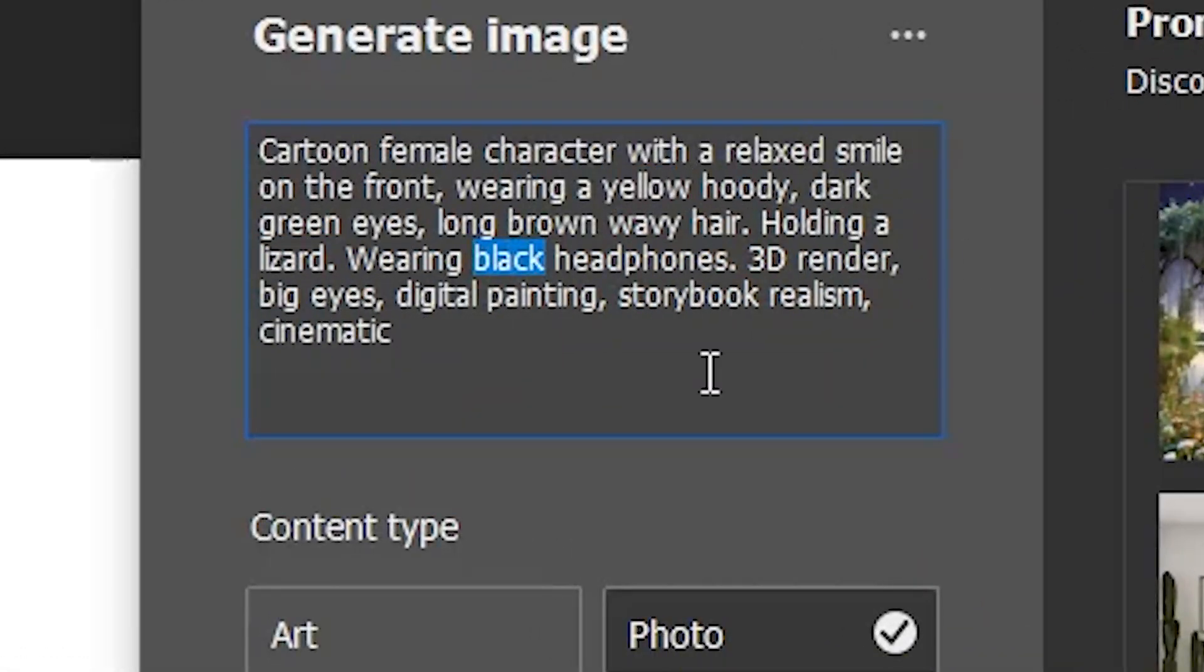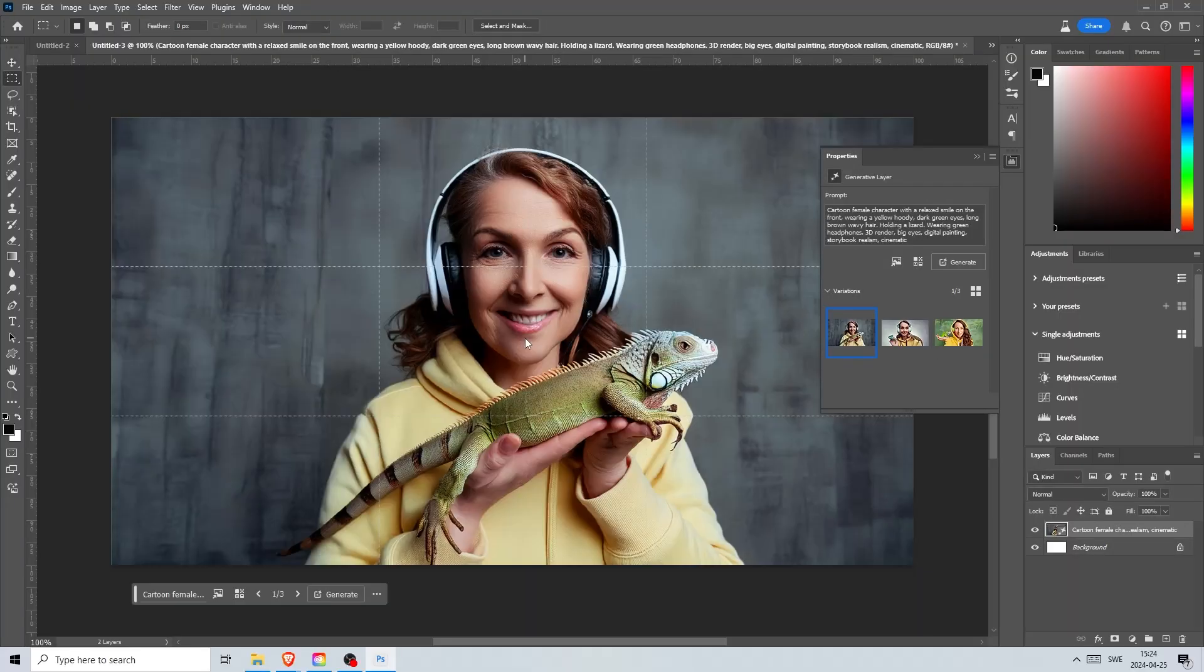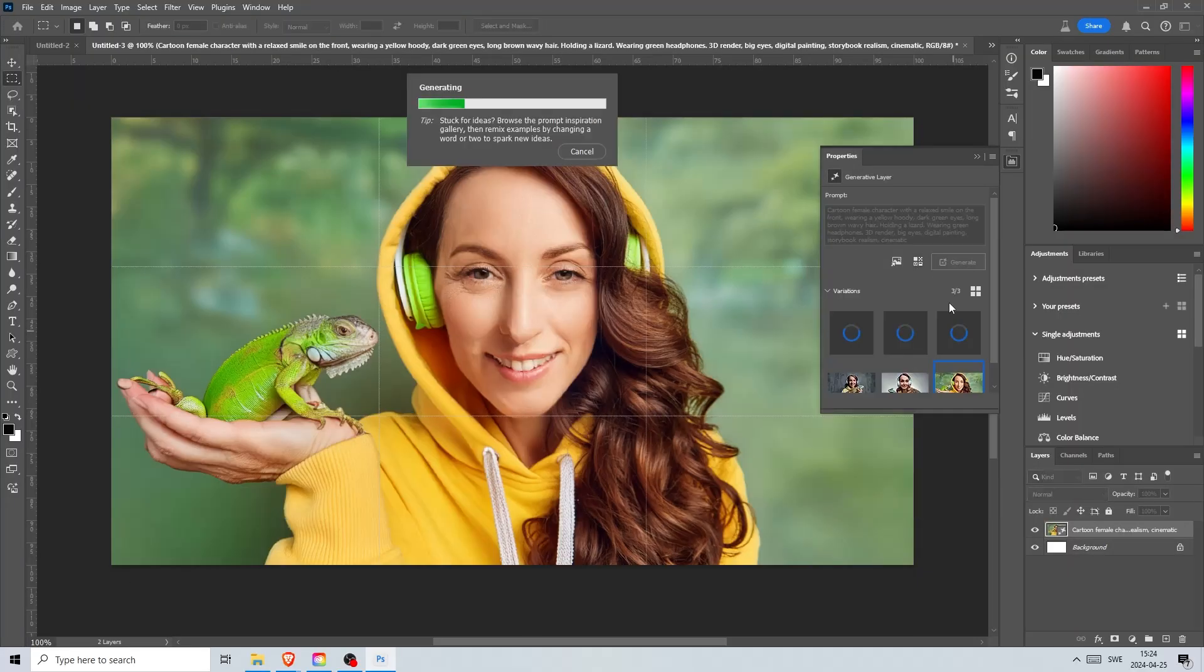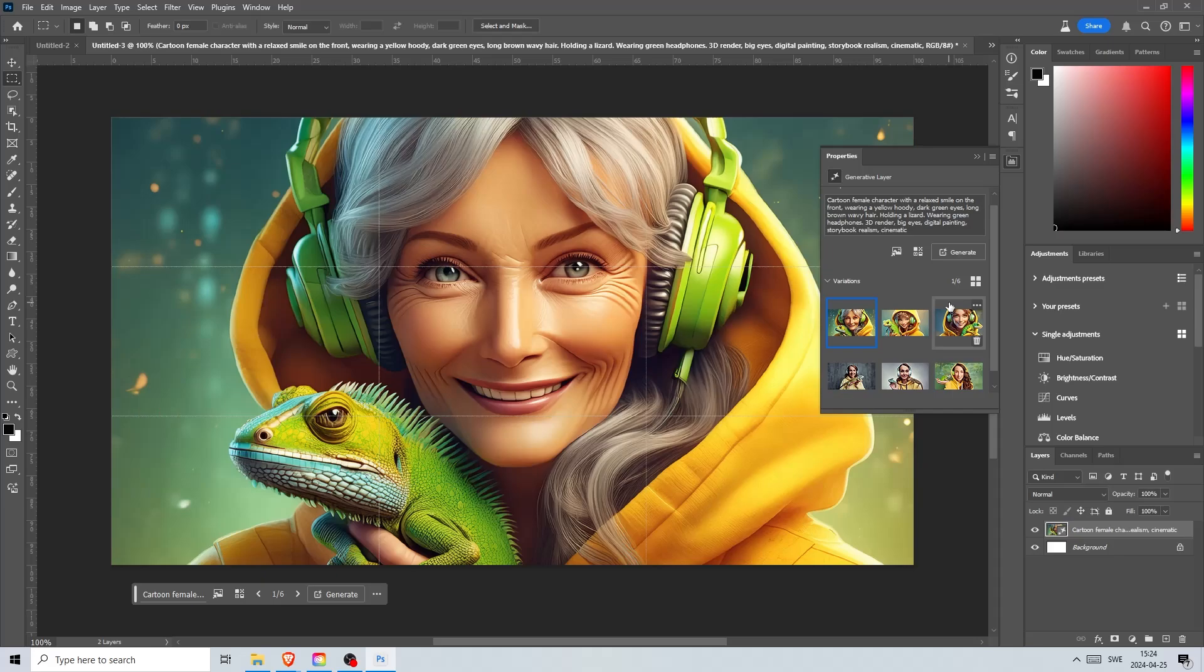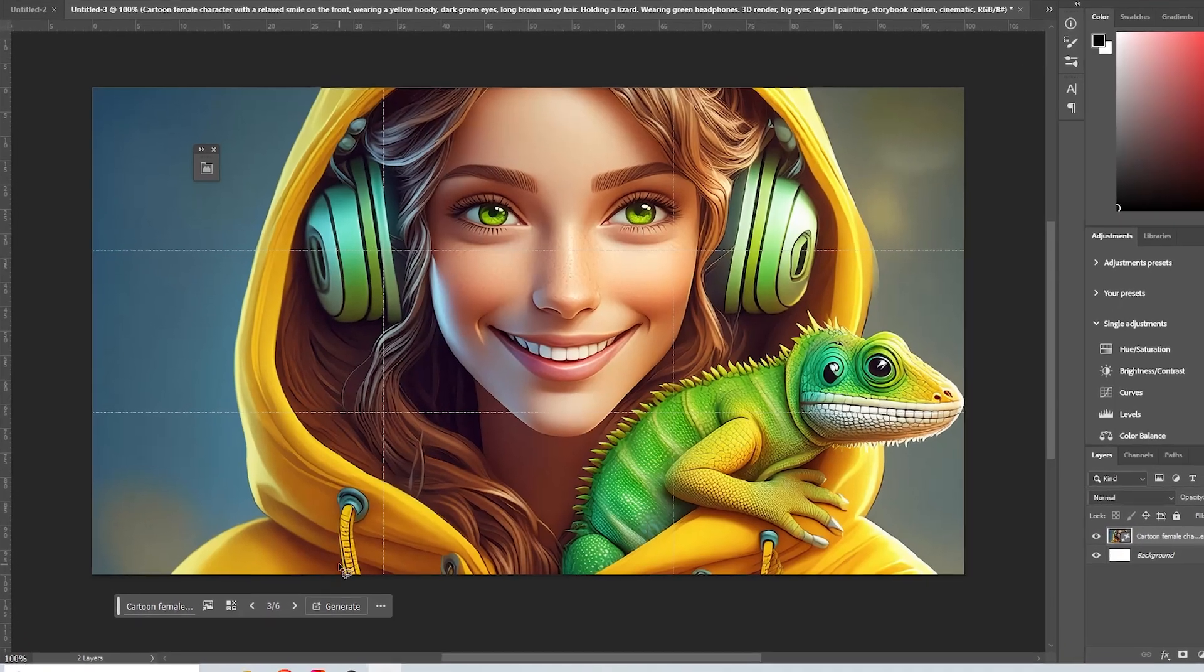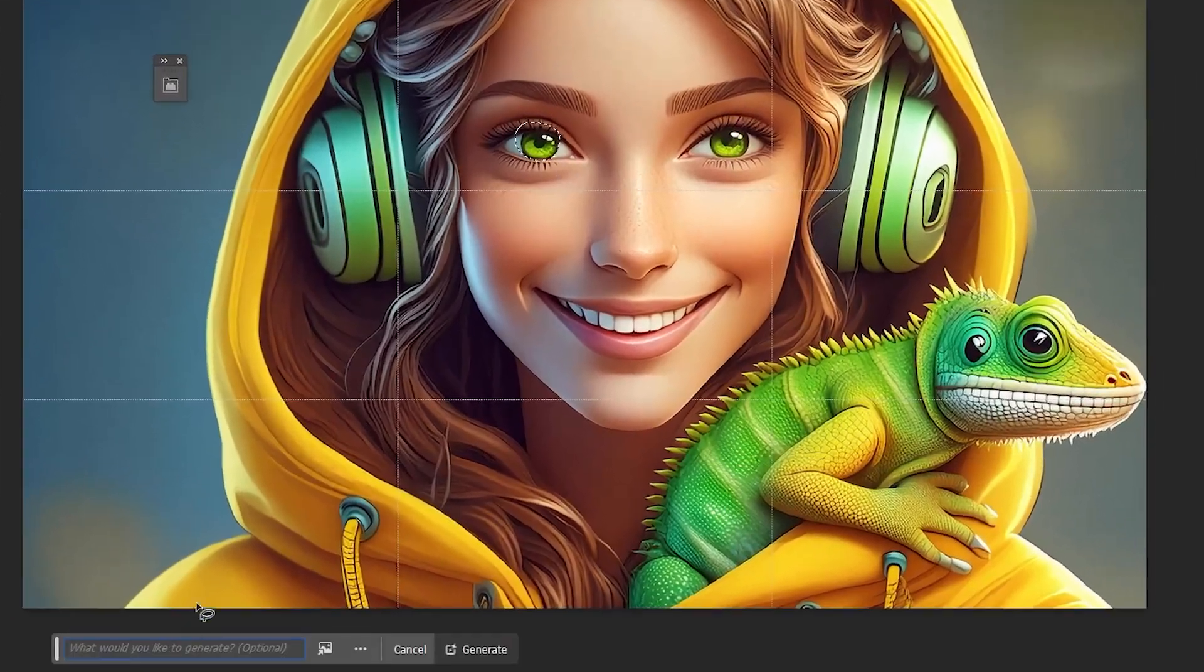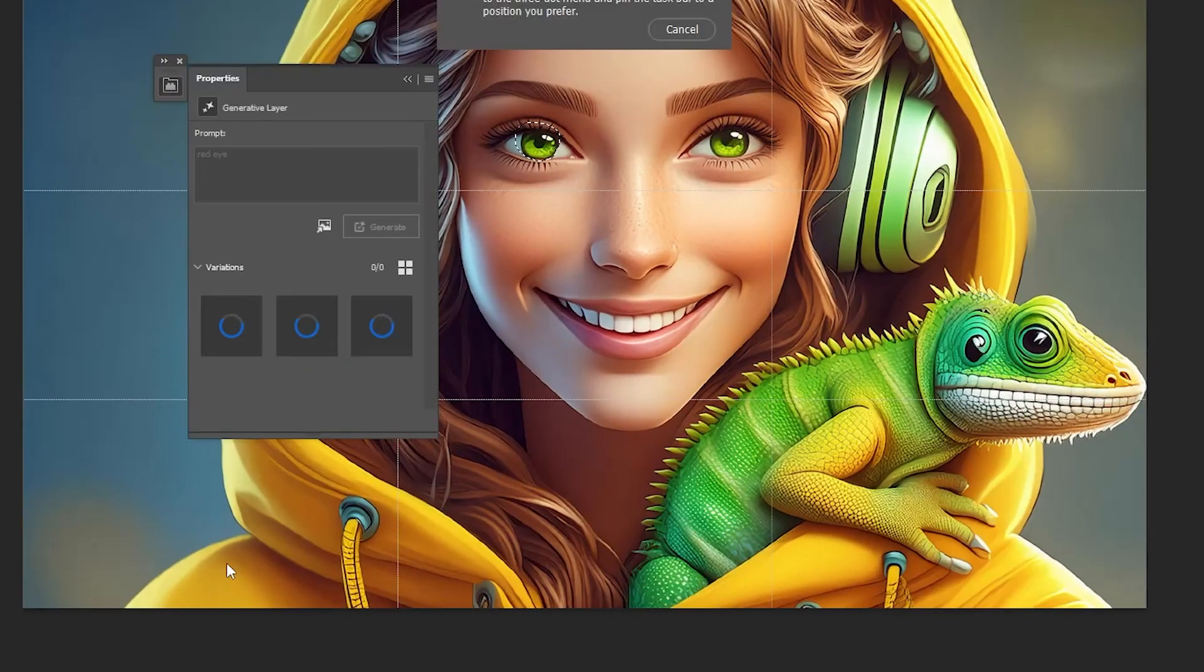Welcome back to Snowball AI. In today's video we're diving deep into the latest Photoshop updates. I'll try out some of the new features by creating entirely new images and stories.